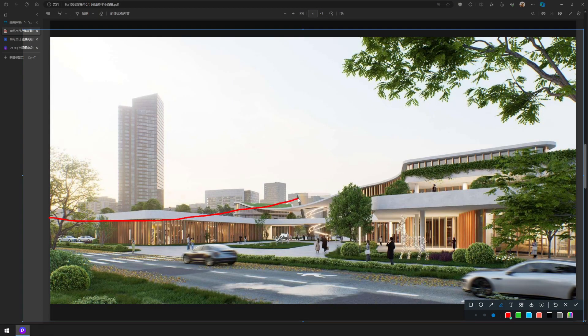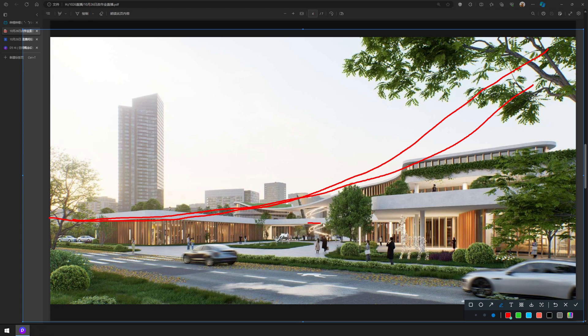First, we need to set an appropriate perspective. As you can see, the building goes from low to high. Based on the rule of thirds, we chose such an angle of view.